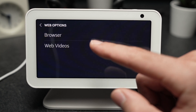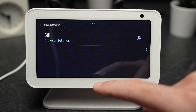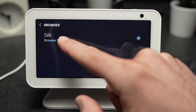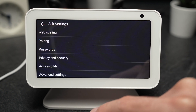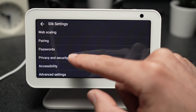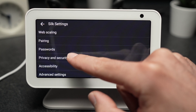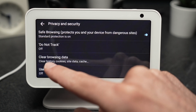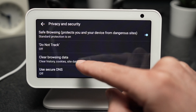From now on, you can go on Browser, then Browser Settings, then Privacy and Security, and you're going to tap on Clear Browsing Data.